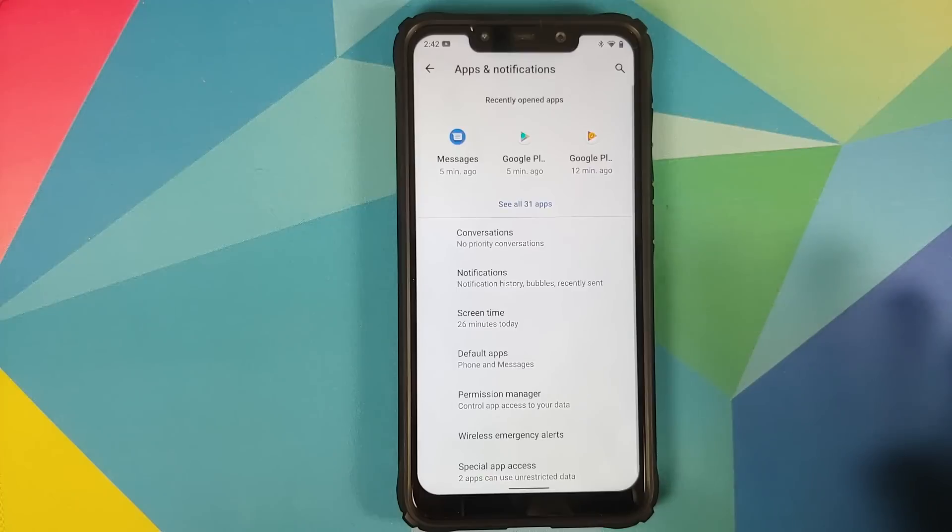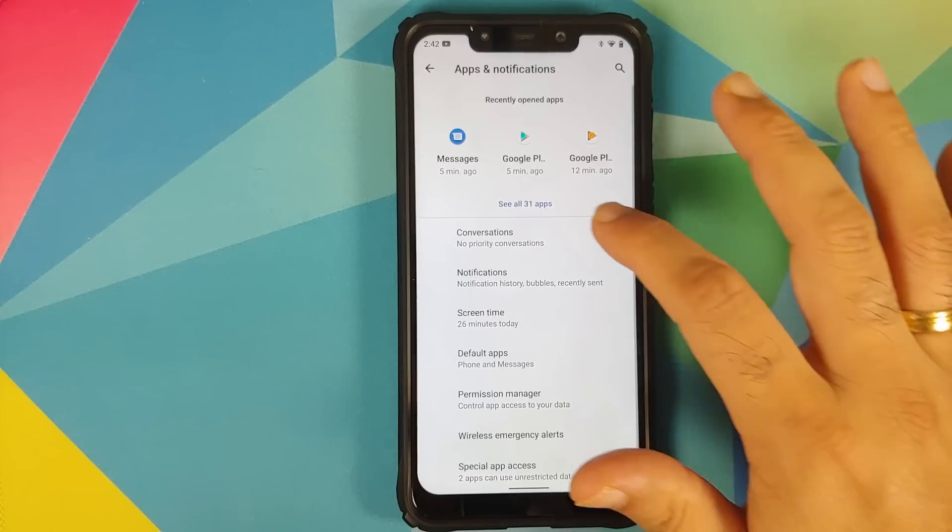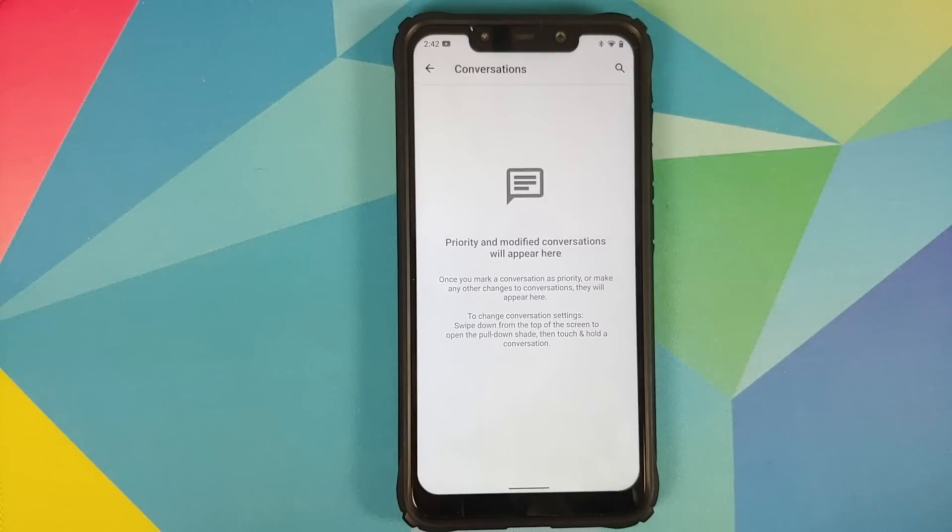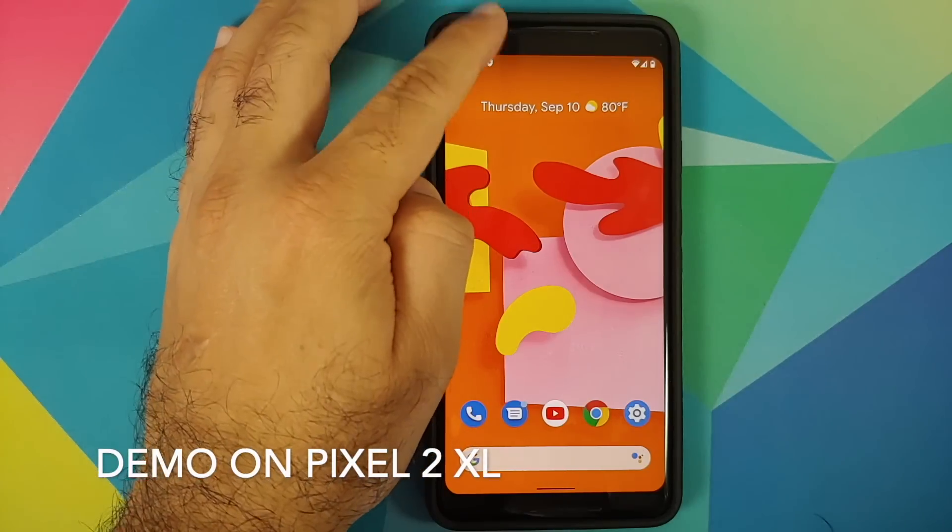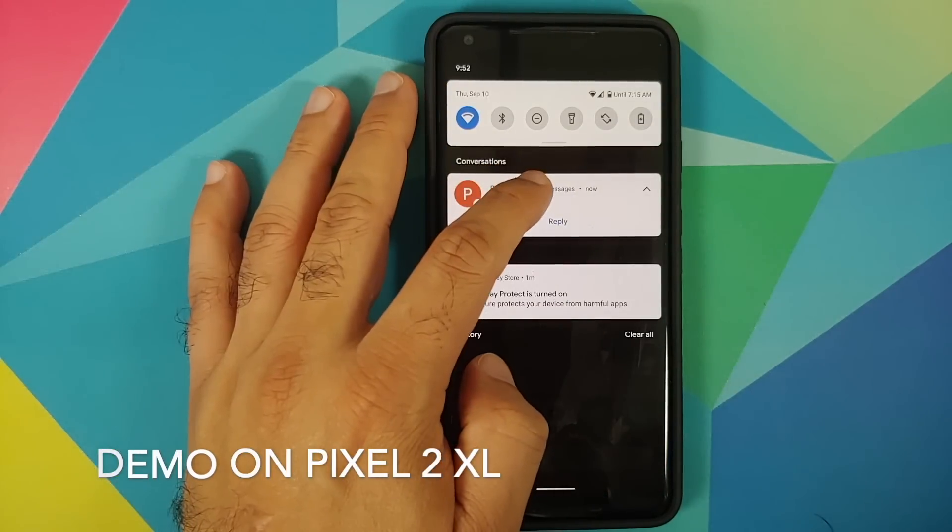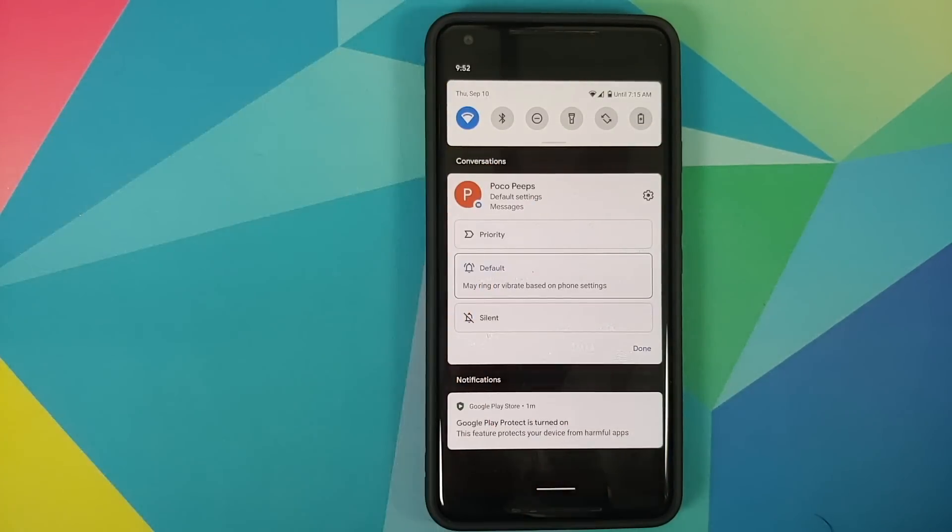So you can enable this for applications which you don't use too frequently so that they do not do anything shady in the background. Now an important piece of information missing from Google over here is what is the time limit once you enable that toggle for the permissions to be revoked.